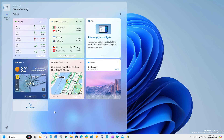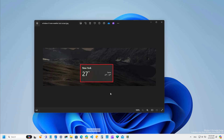Furthermore, the Widgets icon on the taskbar will now show a badge notification with the number of missed notifications that you have on the Widgets board. And when you open the board, you're also going to see at the top left corner another widget with the notifications that you may have missed.